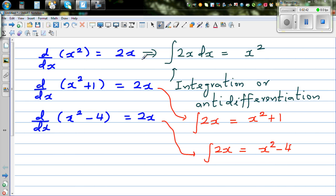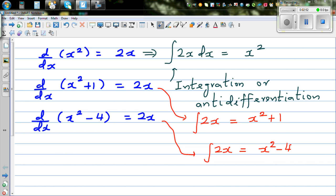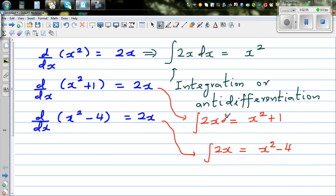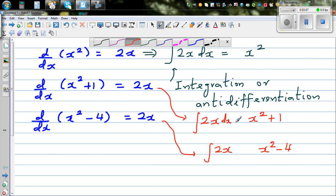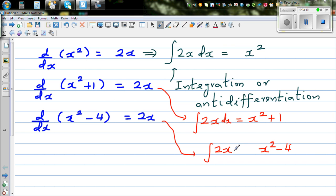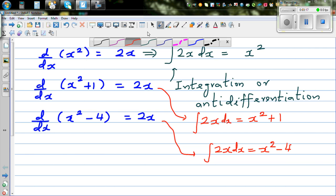So if you know that differentiation of x squared is 2x, you can say that integration of 2x is x squared. But if only the integral is given — I should have written dx here, sorry — always with respect to something. So it is integration of 2x dx equal to... if you don't know the function, if only this is given.